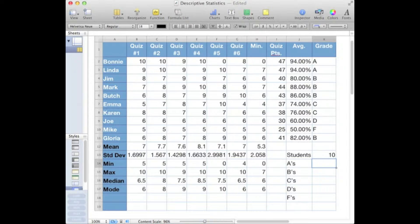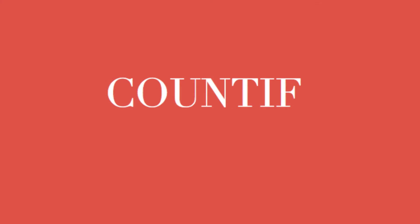COUNTIF provides a means to count up only those cells within a range that meet a specific criteria.